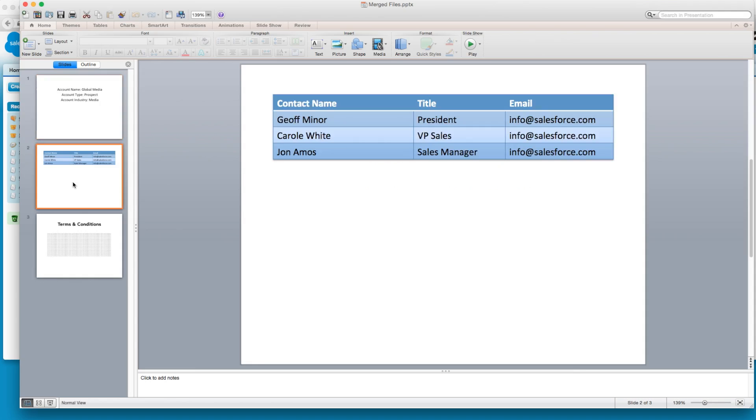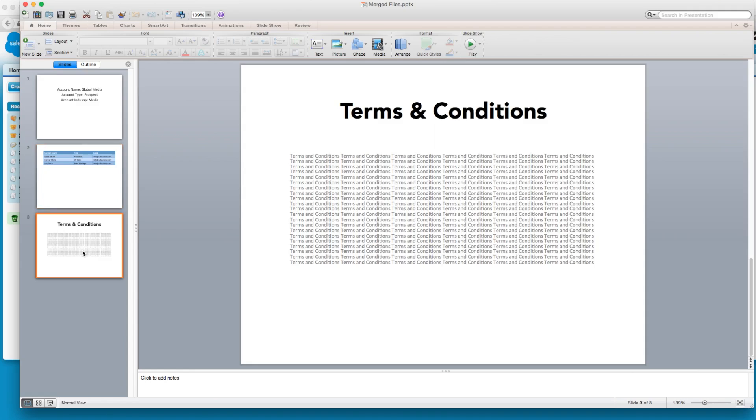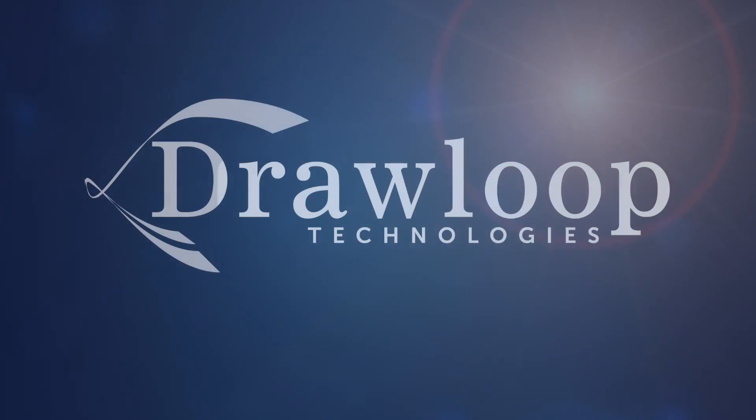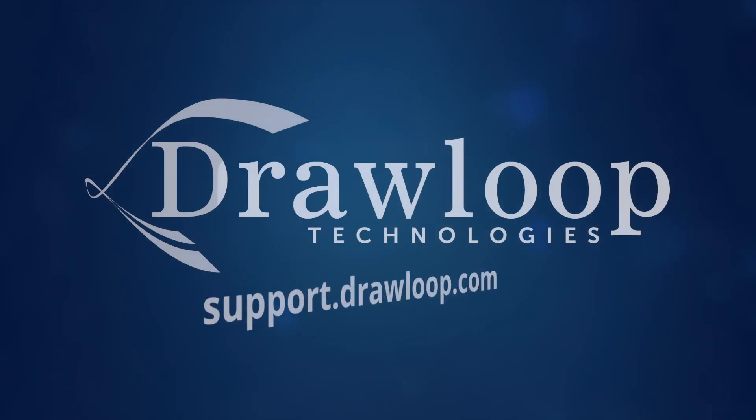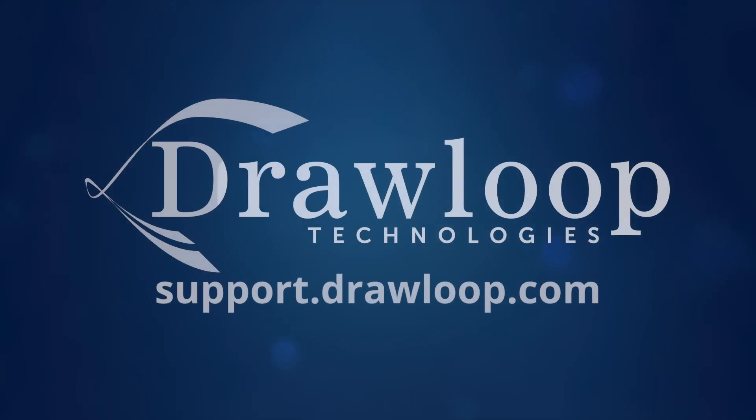The account info, the contacts, and the terms and conditions. To learn more about merging documents in a DDP, visit our support site for further information.